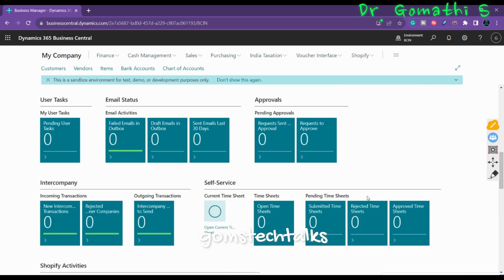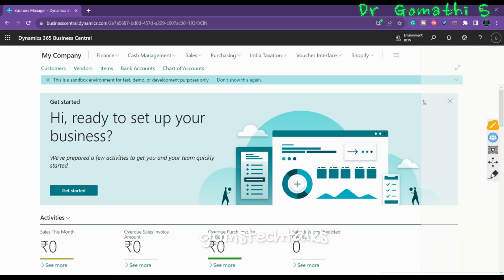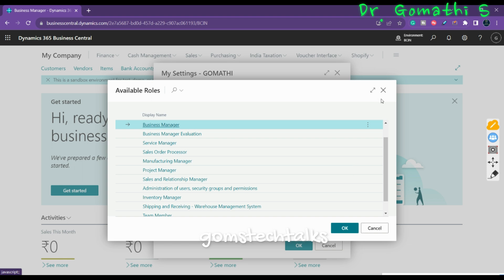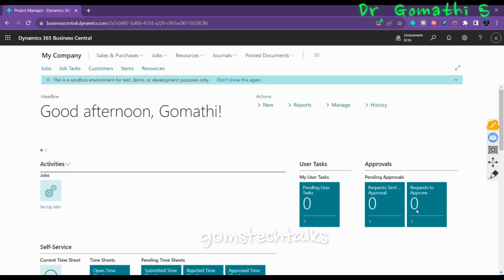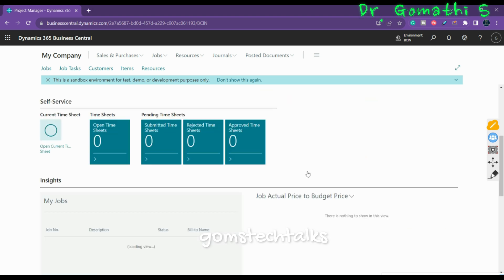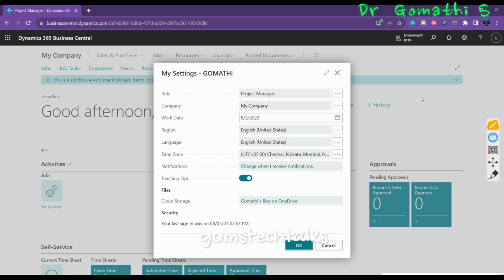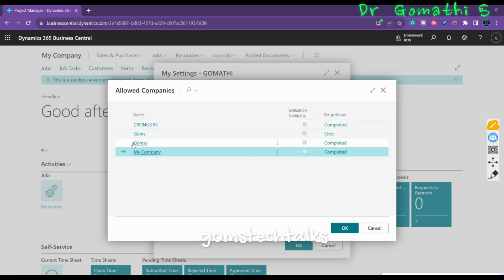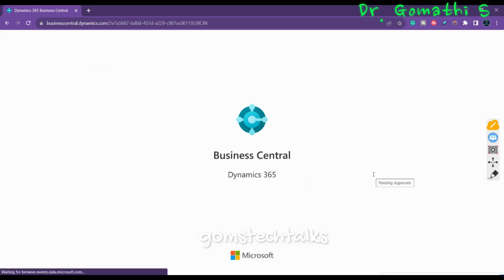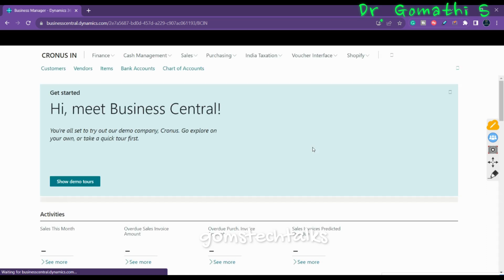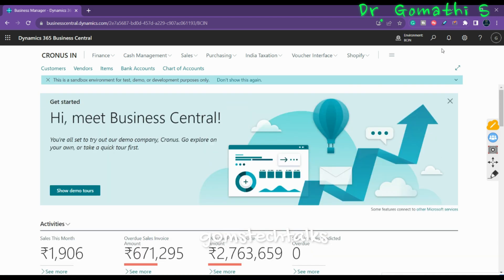Let me also change the company to show you. For example, a bookkeeper and a business manager need quick access to different information and different actions. The different role centers of the bookkeeper and business manager reflect these differences in needs and access. So here I change the company to Cronos and also change the role to Business Manager. The information displayed is based on that particular role.